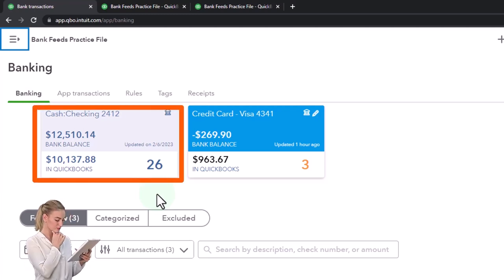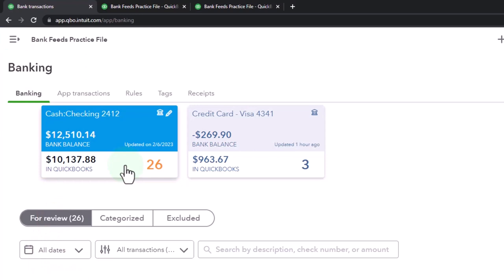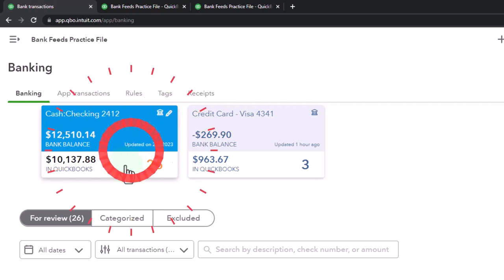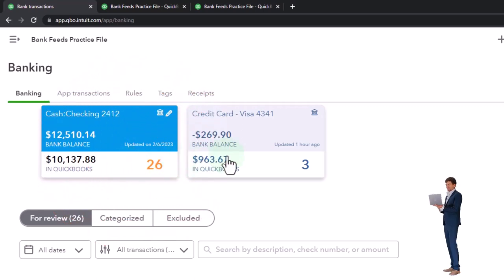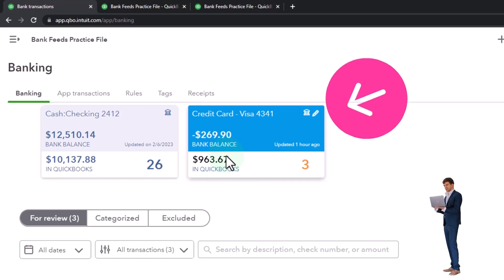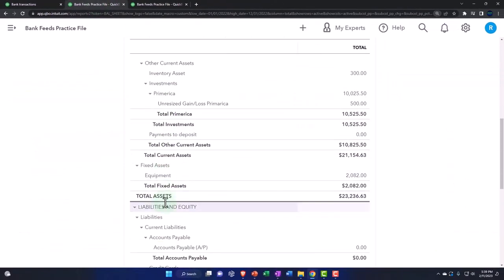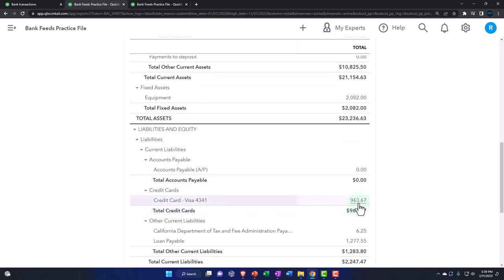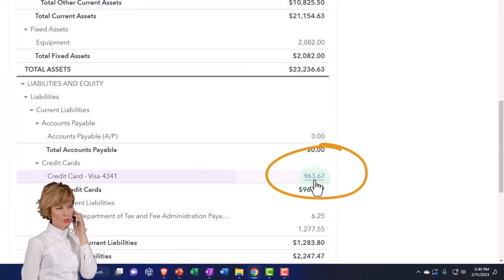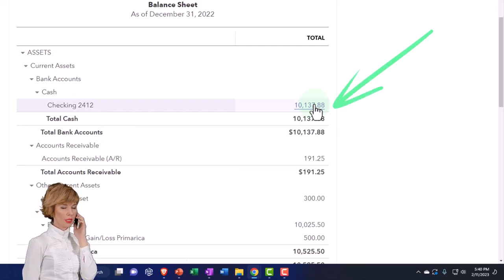Most of the time, people would think about this in terms of the checking account — there's going to be a transaction going out of the checking account to pay off the credit card account. You can also think of it from the credit card side to facilitate the transaction from the bank feed. On the balance sheet, we've got this liability of 96,367 that needs to be paid off with a checking account transaction, and both of those have bank feeds attached to them.